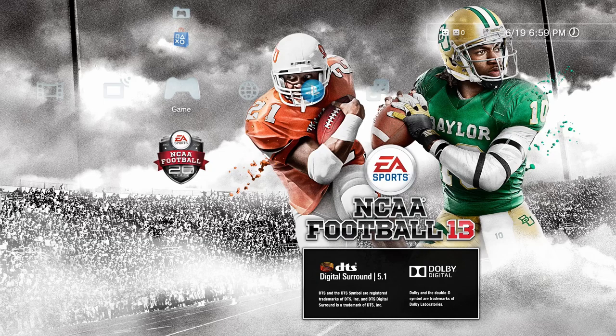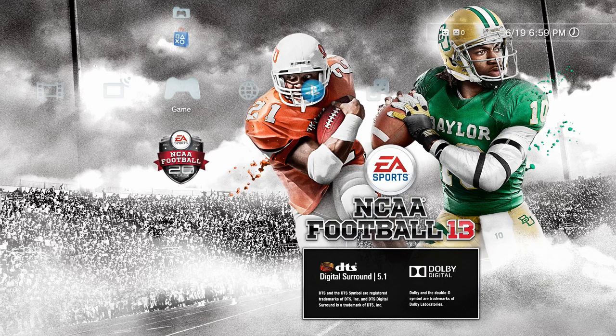Hi guys, this is going to be a quick amendment to the video that I put up yesterday on how to download offline game roster files from Operation Sports — a deep dive commentary lecture.